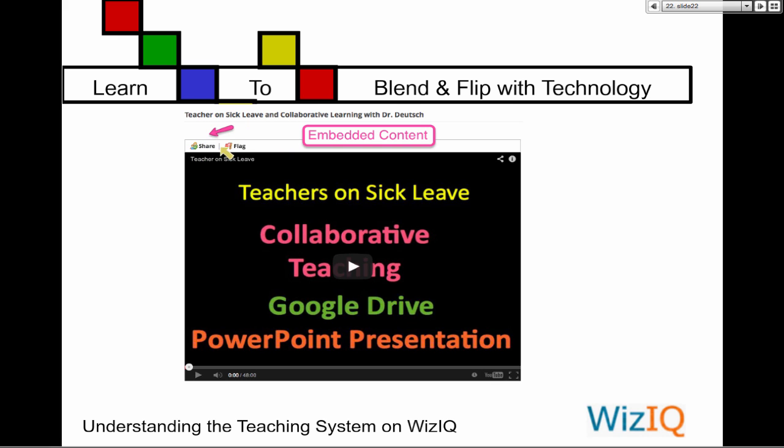You can also share, flag content you find problematic, and embed classes on WizIQ. This live class — I can embed it on a website or blog. You can get the embed code for a live class, which is nice. You can also embed a course or a few courses and add them to your website or blog. How many of you have either a website or a blog? Most people do — if you don't, we'll help you get one because it's important.